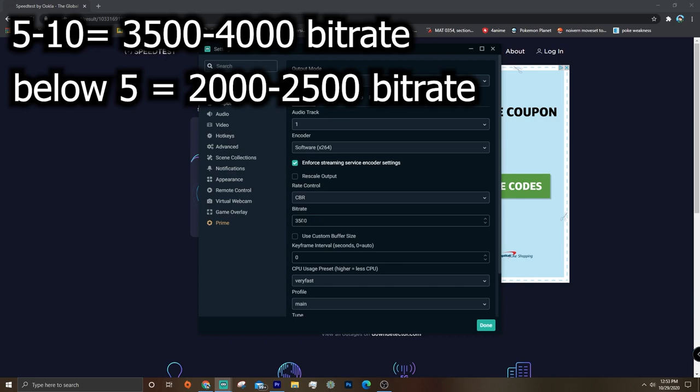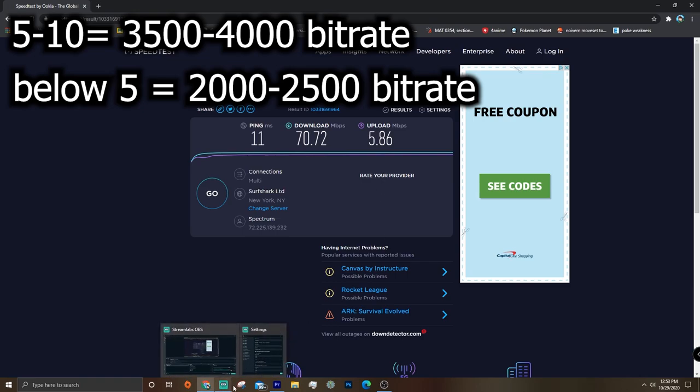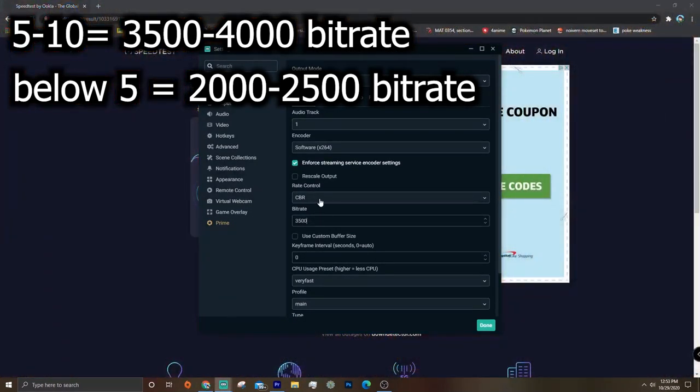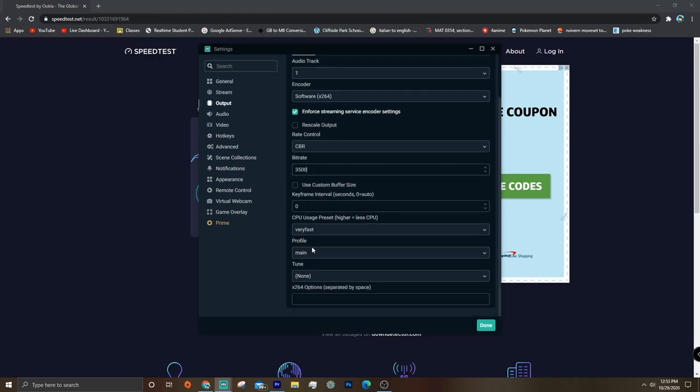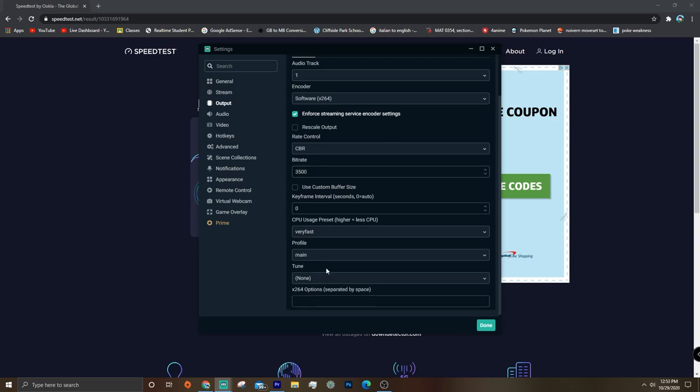But if you have below 5, an upload speed, then probably put your bit rate at like 2000 to 2500. And then the last thing we're going to change is make sure your profile is on main. And then yeah, that's basically all the settings. You can just click done and it'll automatically save all of it.